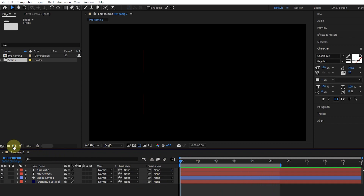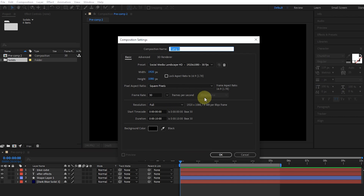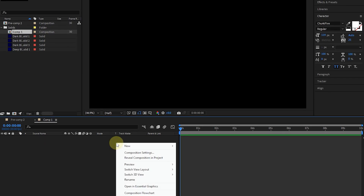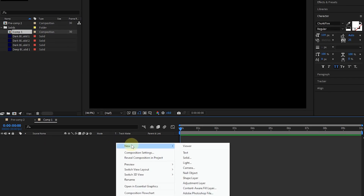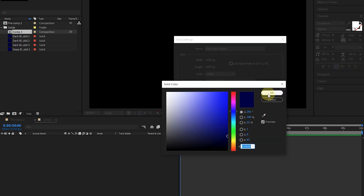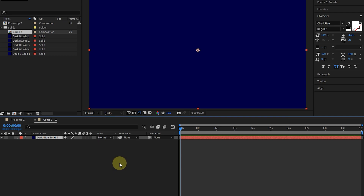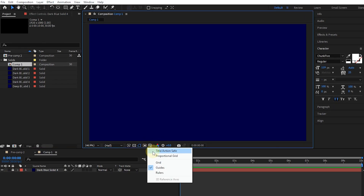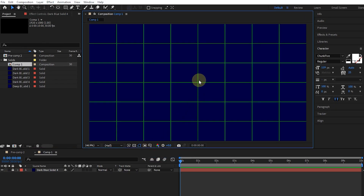First, I make a new composition. I right-click in this empty space and create a solid in the color of my choice. I lock the solid layer. I activate the grid and create a red rectangle with the shape tool.